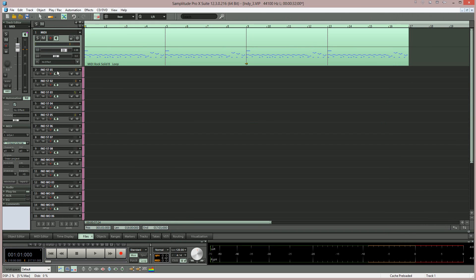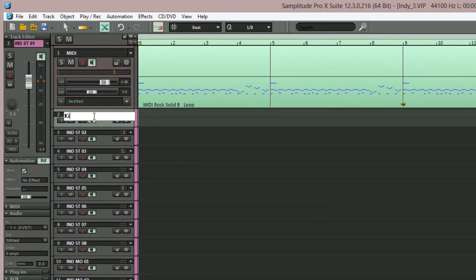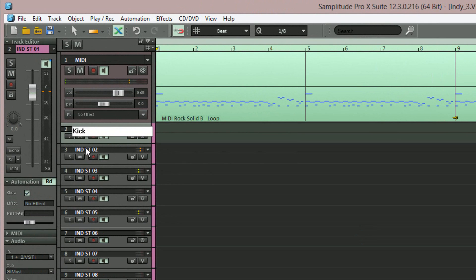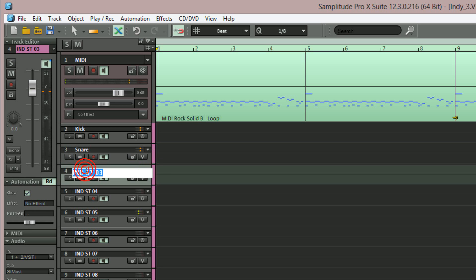Now in Samplitude I'm going to rename the first five tracks labeled ST01 through ST05 to match the correct drums.